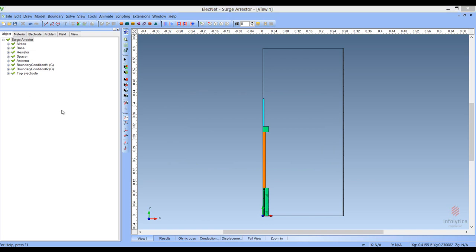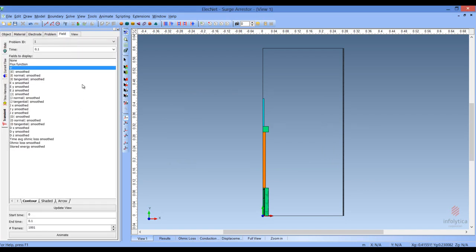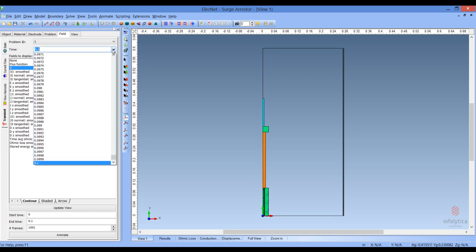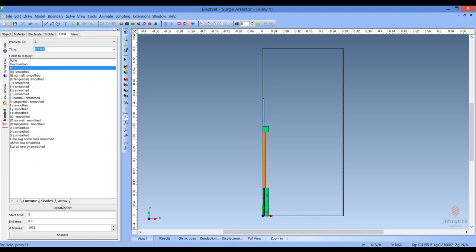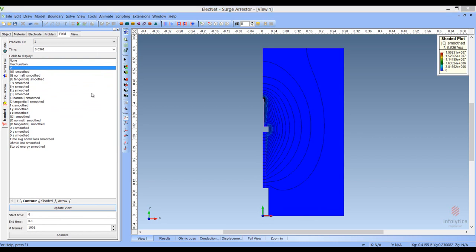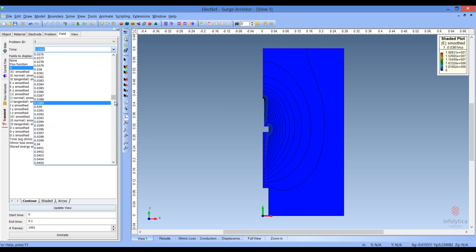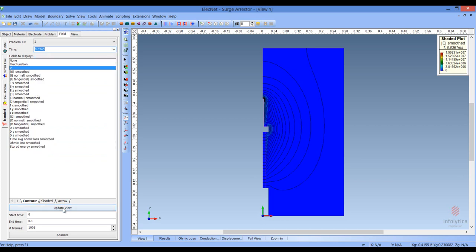Let's have a look at what the solution for this problem looks like. First, we'll have a look at the fields. As you can see, the fields actually vary as a function of time, so we'll be able to look at various time steps and see what the solution looks like. So let's arbitrarily choose a few fields here. Note that it doesn't give you much information because the range has been automatically resized for the various time steps.